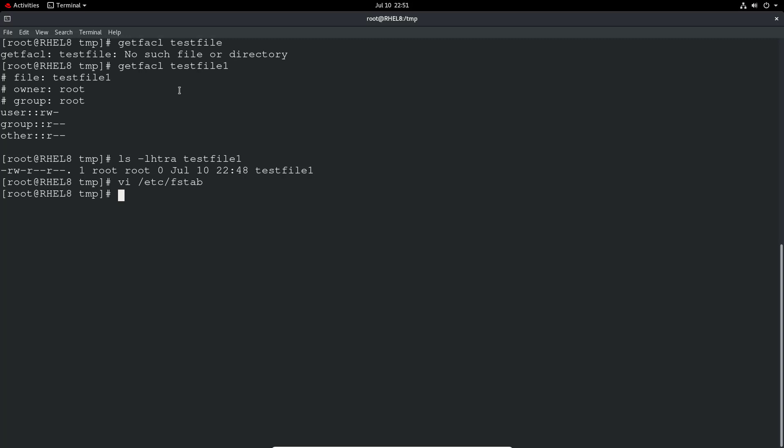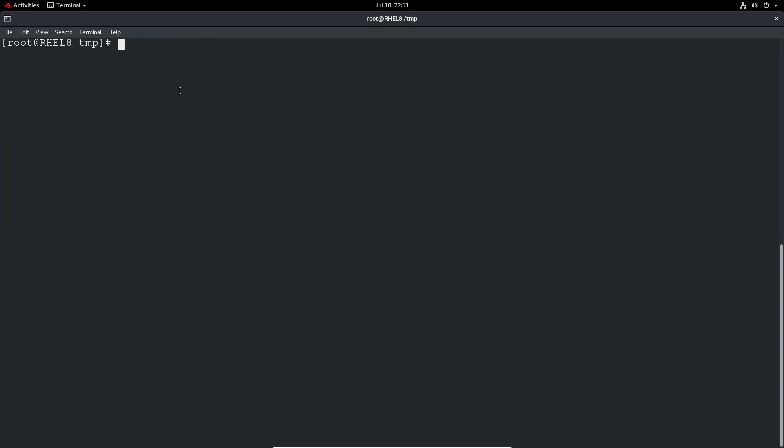So now say we want to give a bit more granular access. We want to give perhaps a particular user read write permissions to a particular file. Let's do a setfacl. So we've got get and set facl minus M to modify, U for user, the username user one in this case, and then the permission. So you can do read execute, or read write execute for the whole thing.